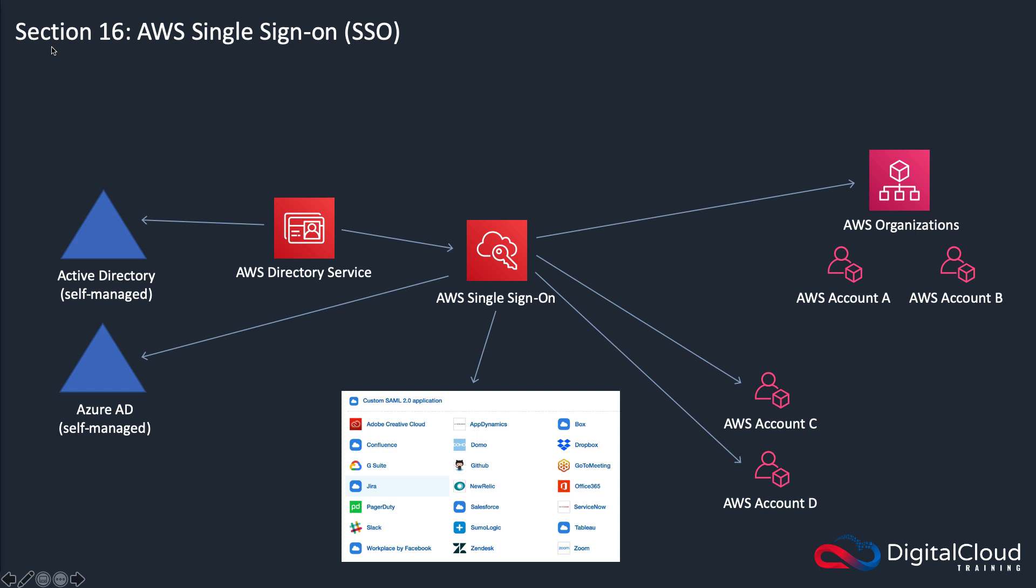Before we get started talking about the actual service itself, let's just explore what SSO is all about. The point of Single Sign-On is that you might want to have a single user identity, an account somewhere, and through that single user account you want that user to be able to log on to multiple services.